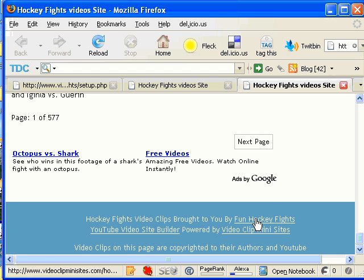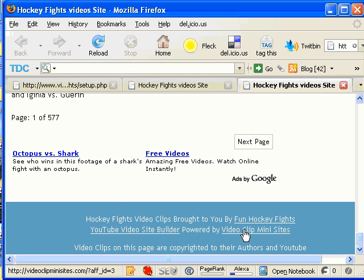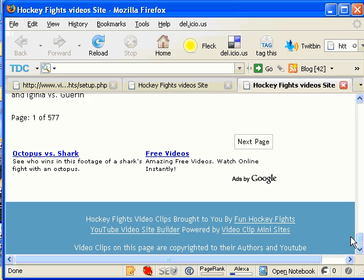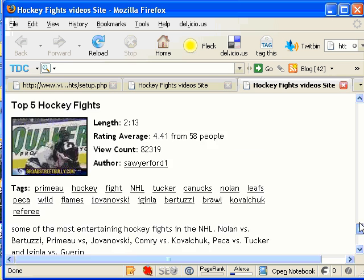This can be very good for incoming links for SEO purposes. And then also, powered by Video Clip Mini Sites, I've got my affiliate ID in here. So when someone comes to the site, if they think, hey, I think I want a site like this, they click on this, they go purchase the script, you would get commission for that when they come from your site.